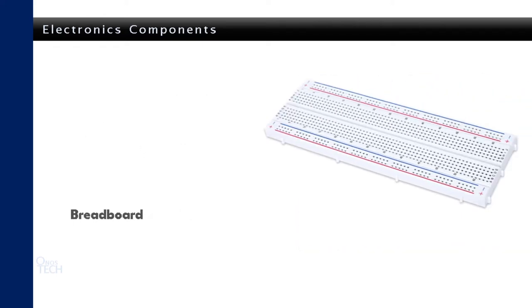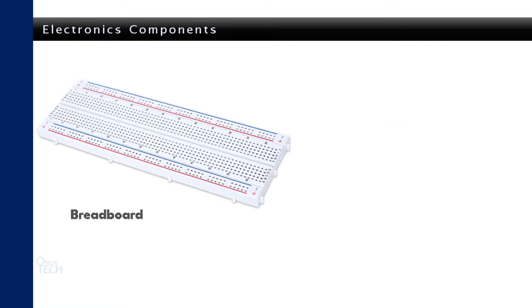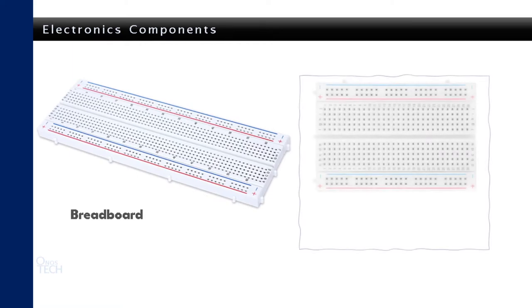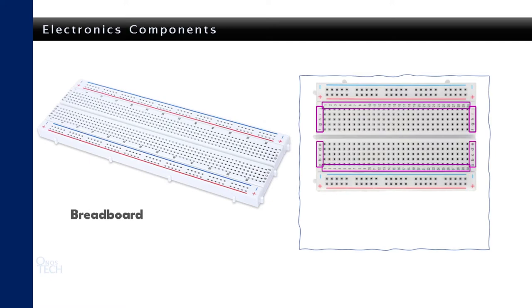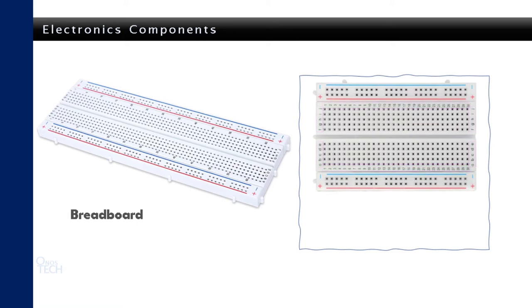The circuit connections will be done on a breadboard. The type we are using for our testing as shown have several holes with markings of alphabet, numbers, and lines with plus and minus signs. Electronic components are inserted into the holes to make internal electrical connections.